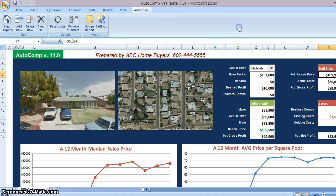The requirements for the software are simple: a Windows-based computer — you can use a Mac with Parallels running Windows 7 — Internet Explorer 9 or newer, and any version of Excel past 2007. Any of that will do.